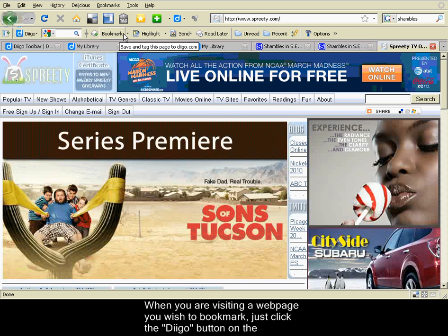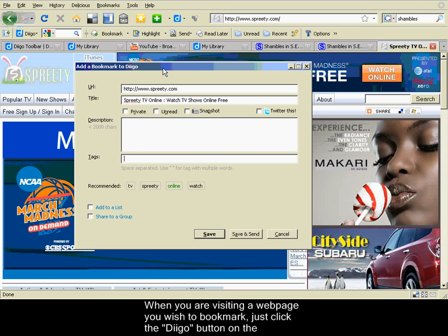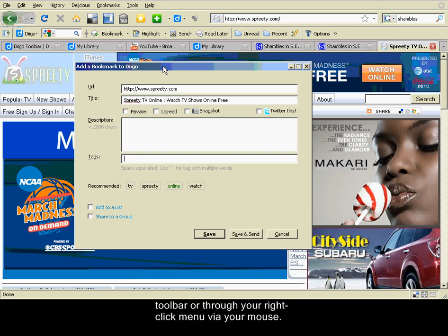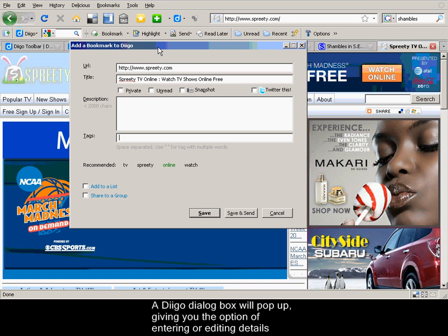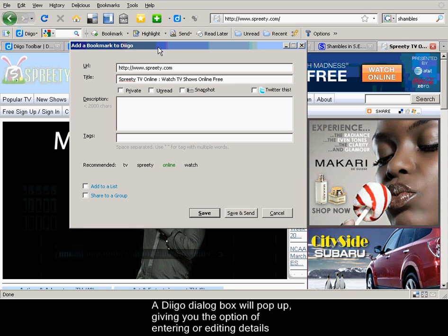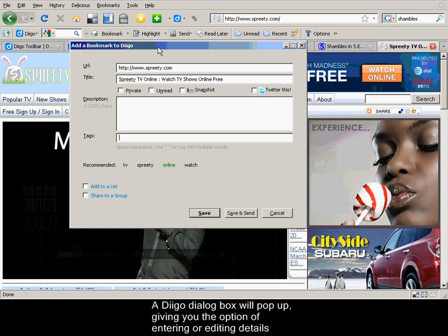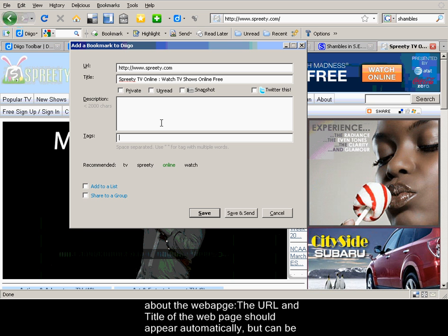I would click on Bookmark and a new Diigo dialog box would pop up, giving me the option of entering or editing details about a web page.